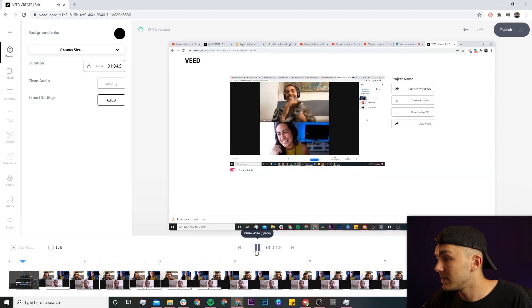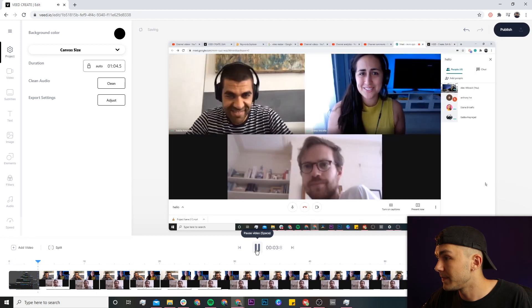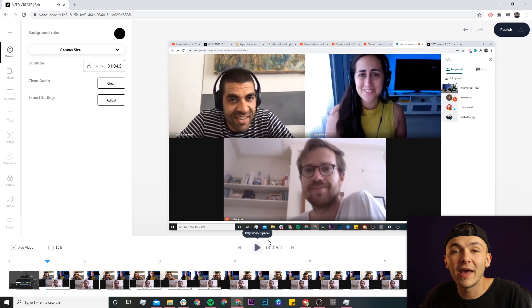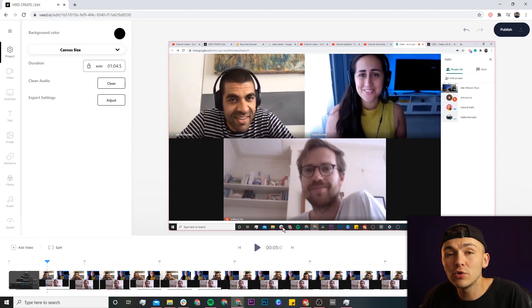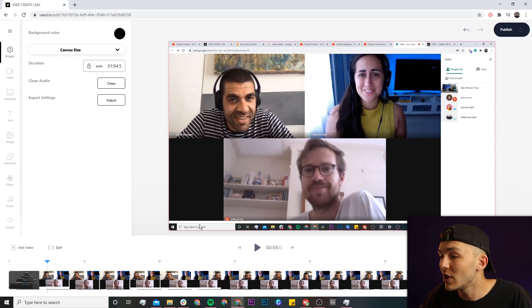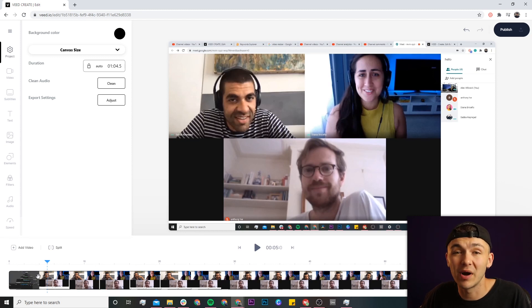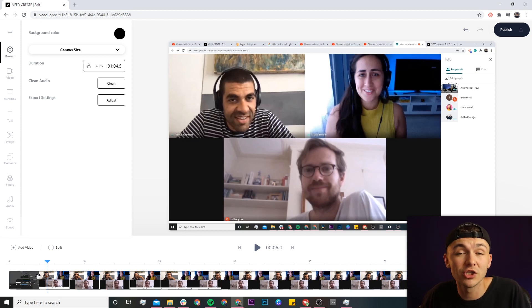As you can see, I have a Google Meets call, it's the same thing as a Zoom call. In the beginning I'm recording it with OBS and I actually want to cut out that part. So right now I'm going to show you how to cut, trim and split.